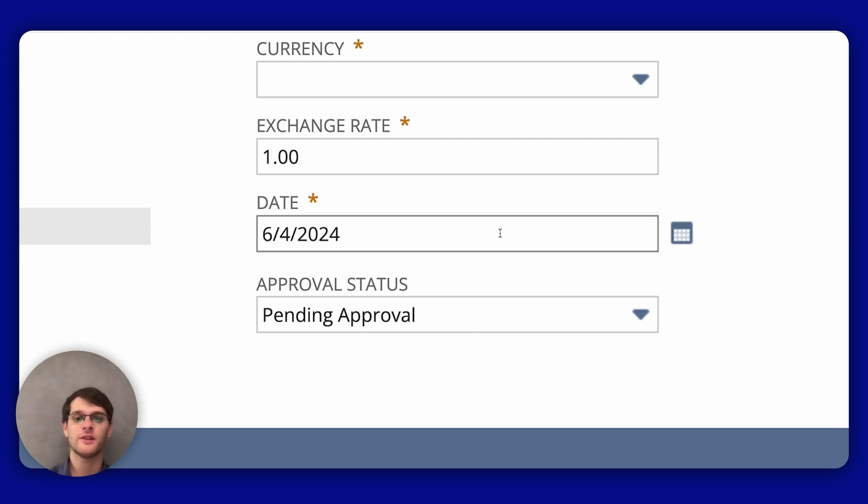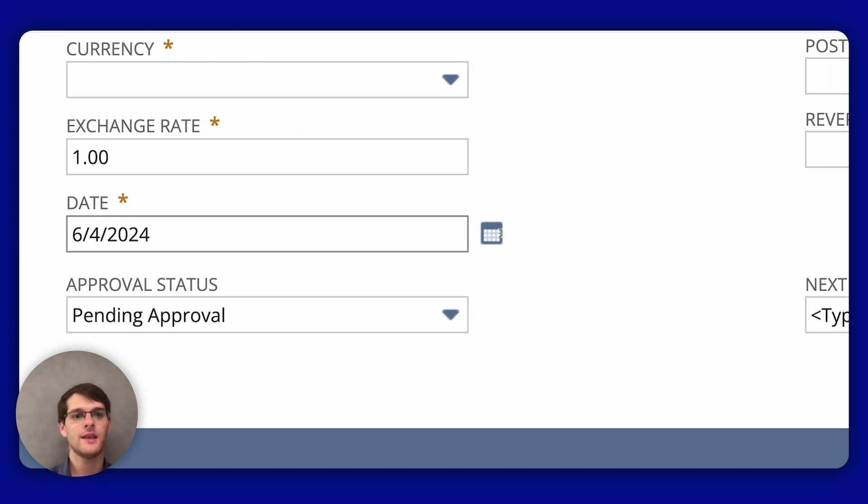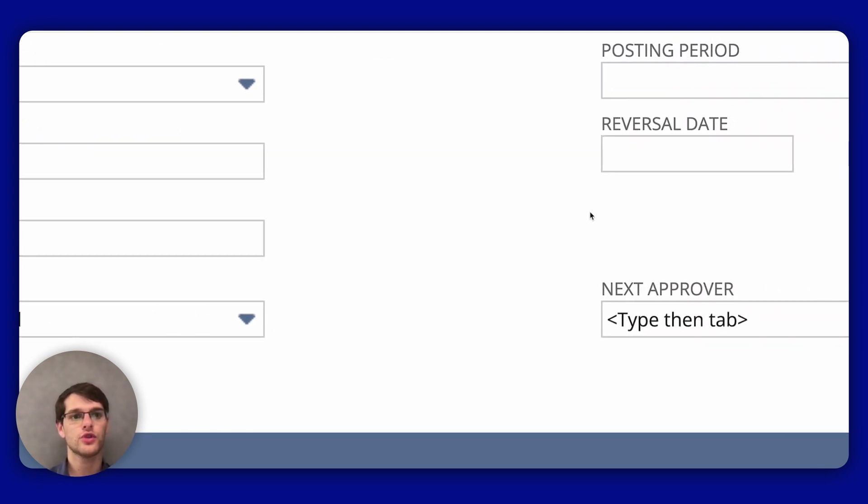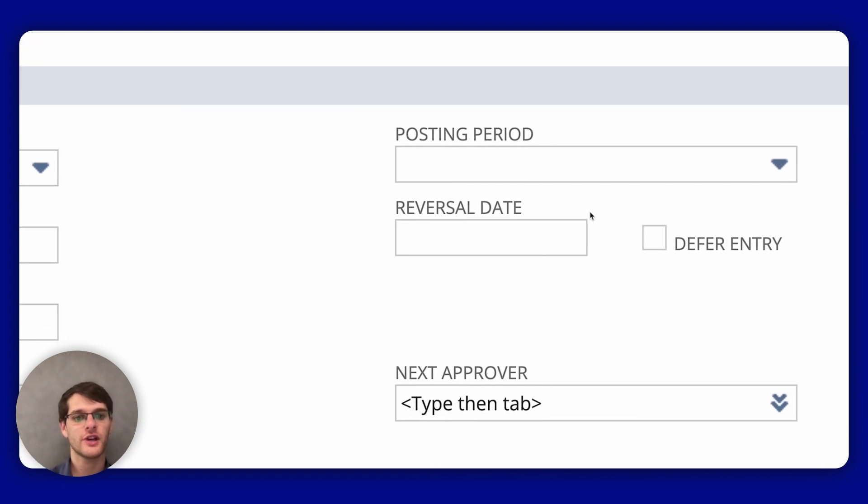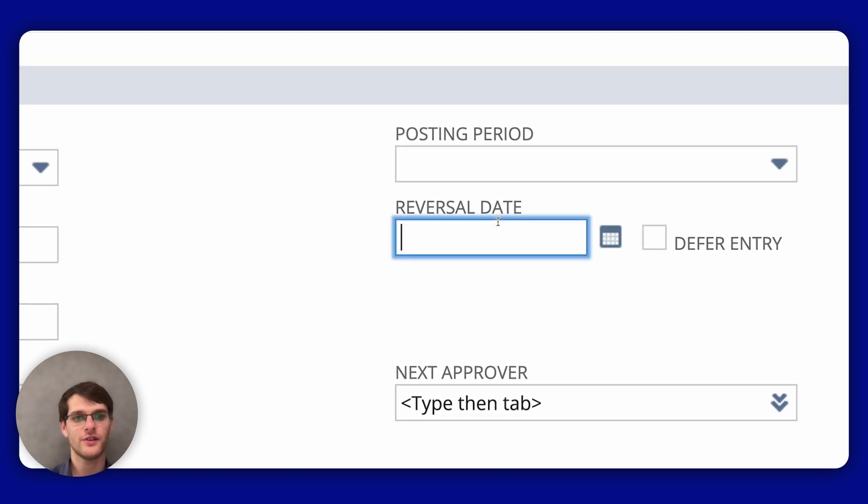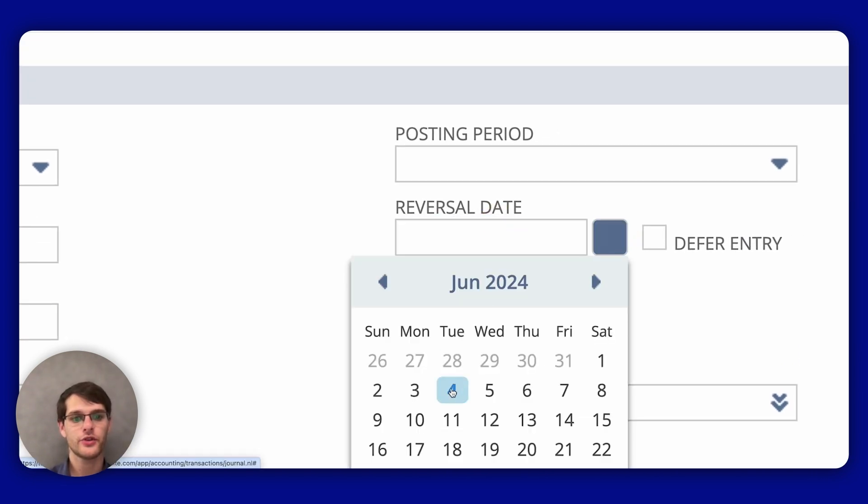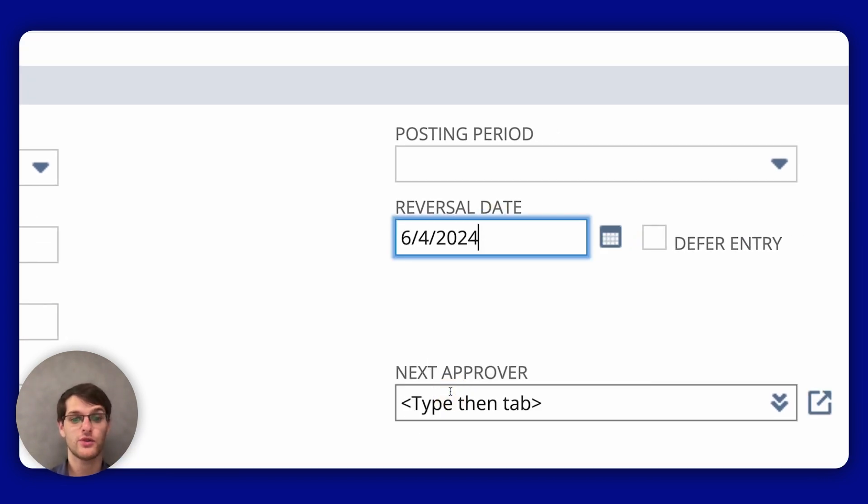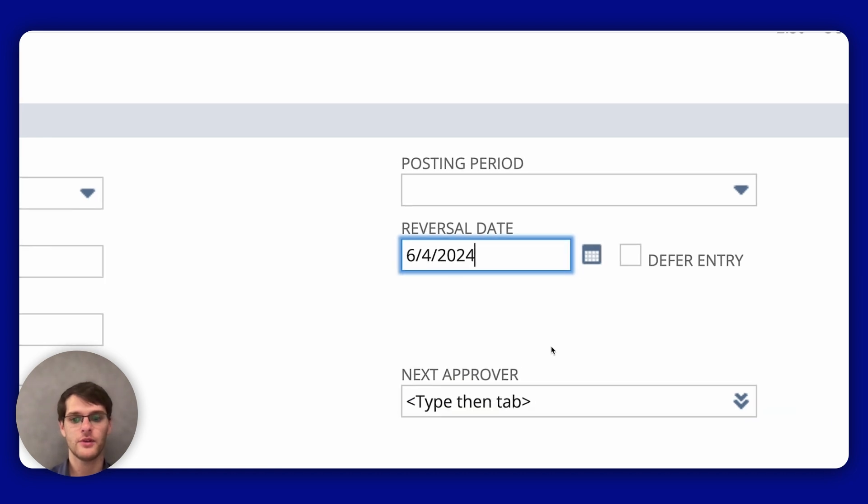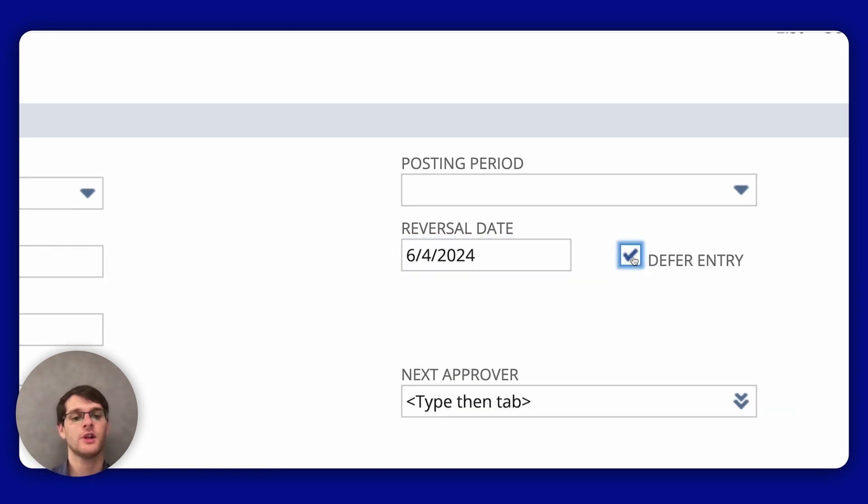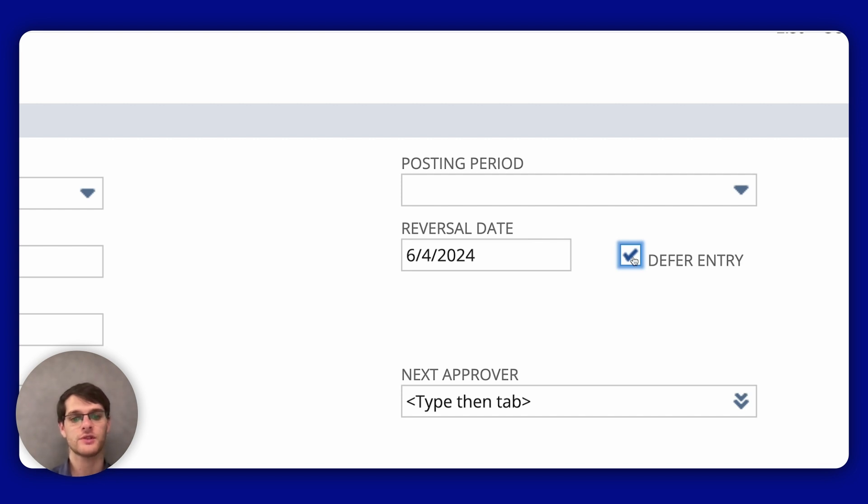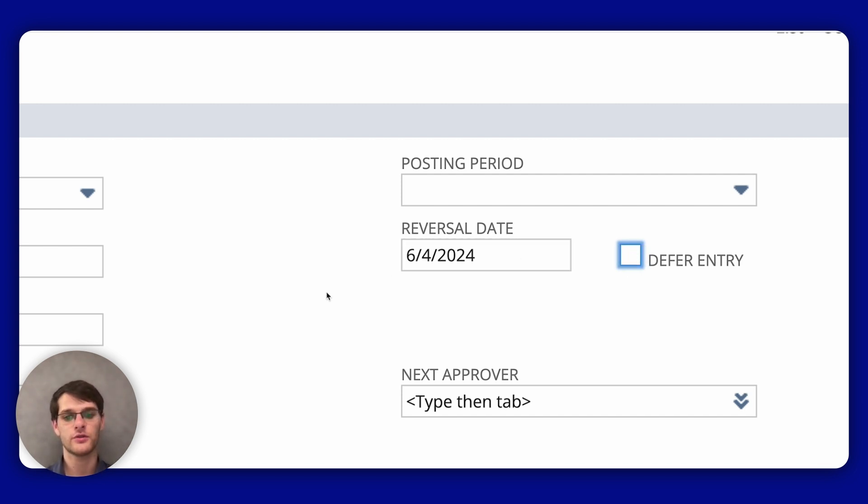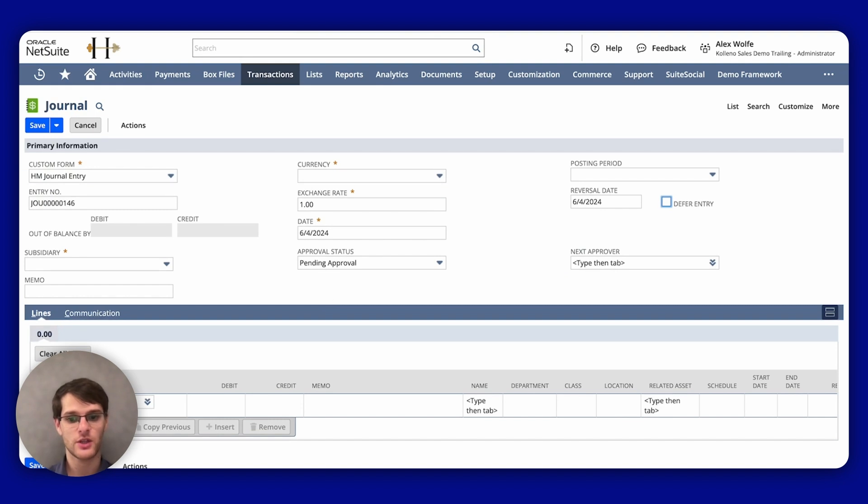Now, the key part for creating a reversal is to use the reversal date field. Here you would enter the date on which you want the reversing entry to be posted. Check the defer entry box if you want the reversal to be automatically created as a memorized transaction on the reversal date. Otherwise, leave it unchecked to enter the reversal transaction immediately.